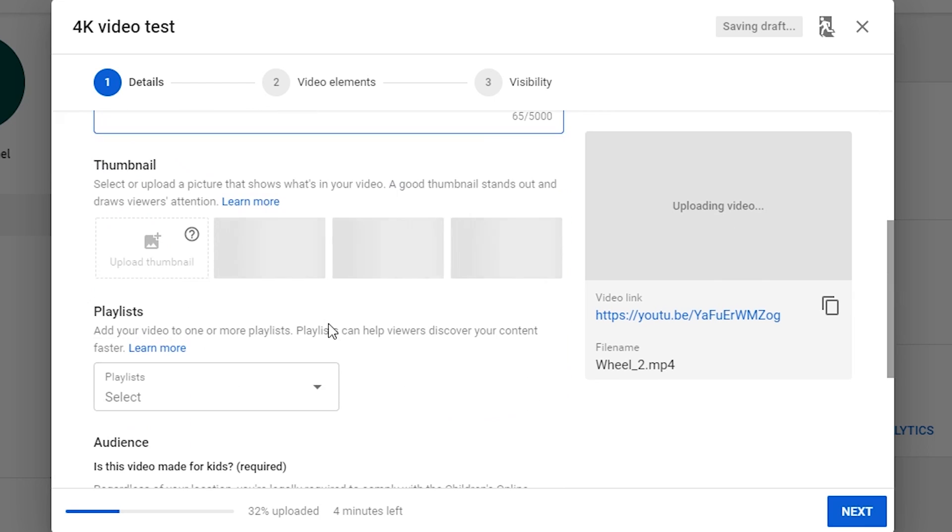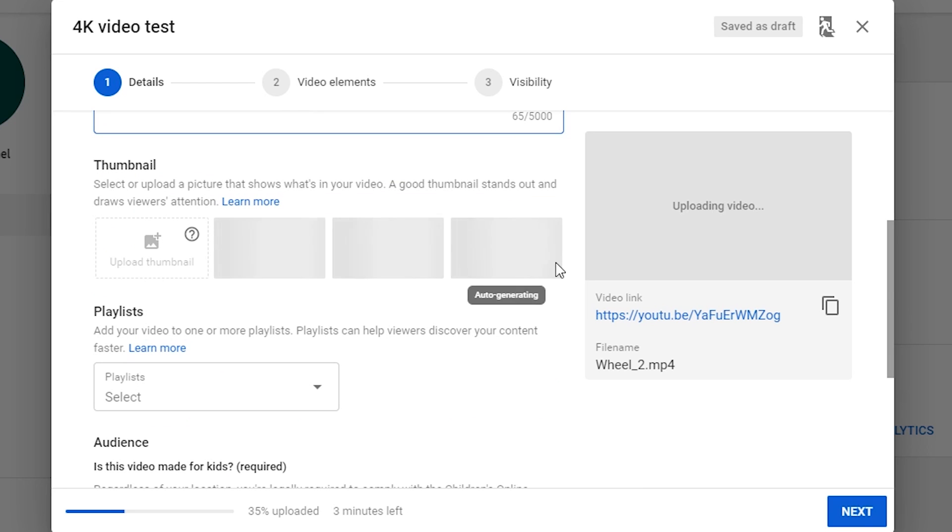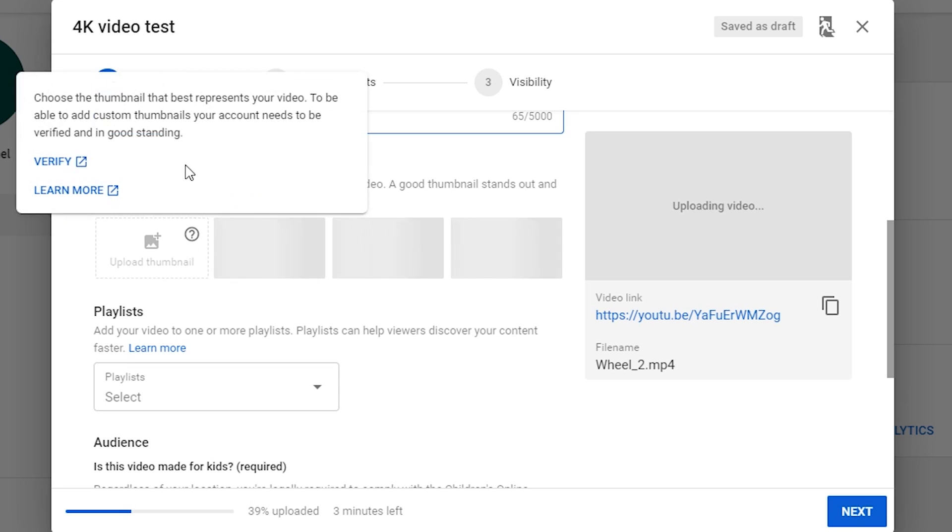For thumbnail, YouTube will auto-generate 3 random ones after processing, though I would suggest to upload a custom one. If you see this greyed out, make sure to verify your account first.